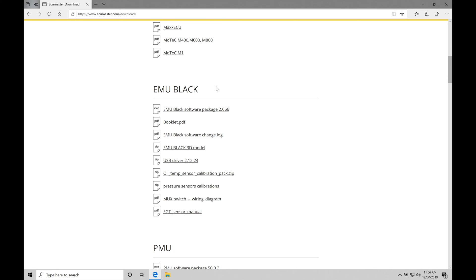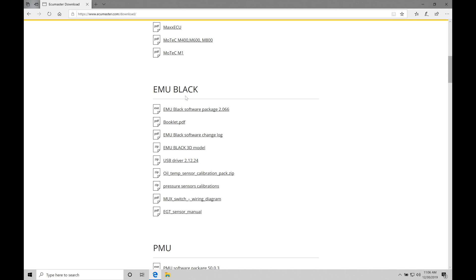We're going to be covering primarily the EMU Black in the training course here. The classic EMU unit does share some similarities to the Black. The Black definitely gives us a lot more programming capabilities, so you'll be able to follow along with what's going on here and be able to use most of what we learned in the EMU Black and apply it to the Classic.